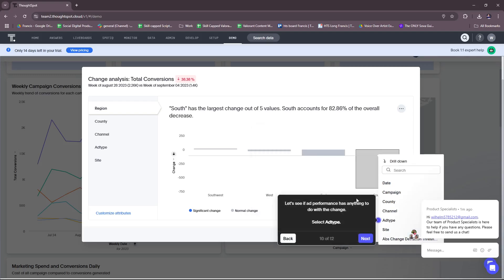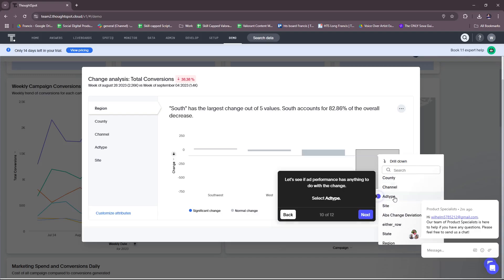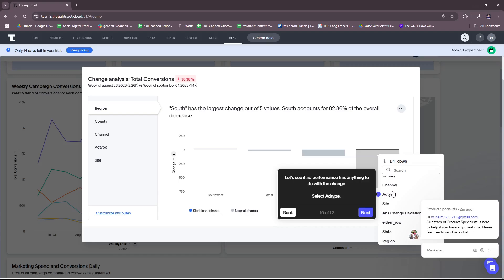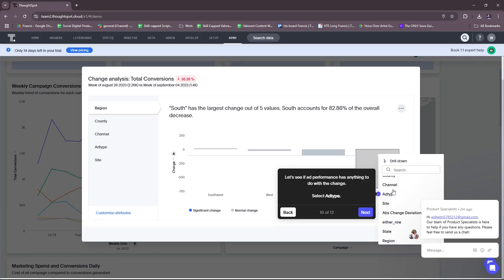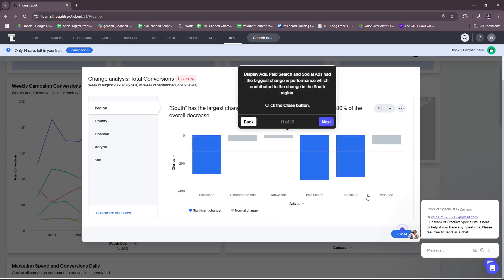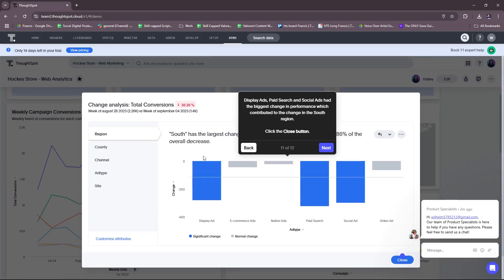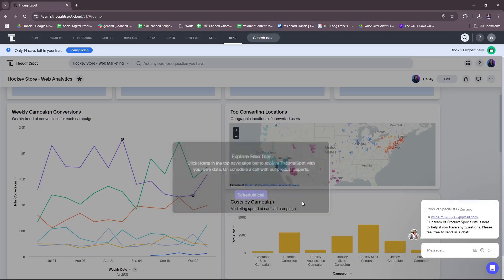All right, so let's try to check what's next. Let's see if ad performance has anything to do with the change. So with the drill down, you can see these possible factors for that dip. Now we're going to select ad type. Display ads, paid search, and social ads had the biggest change in performance which contributed to the change in the South region. So it actually already identifies the root cause of the change whether that's a dip or an increase. You can see here the display ad, paid search, and social ad.